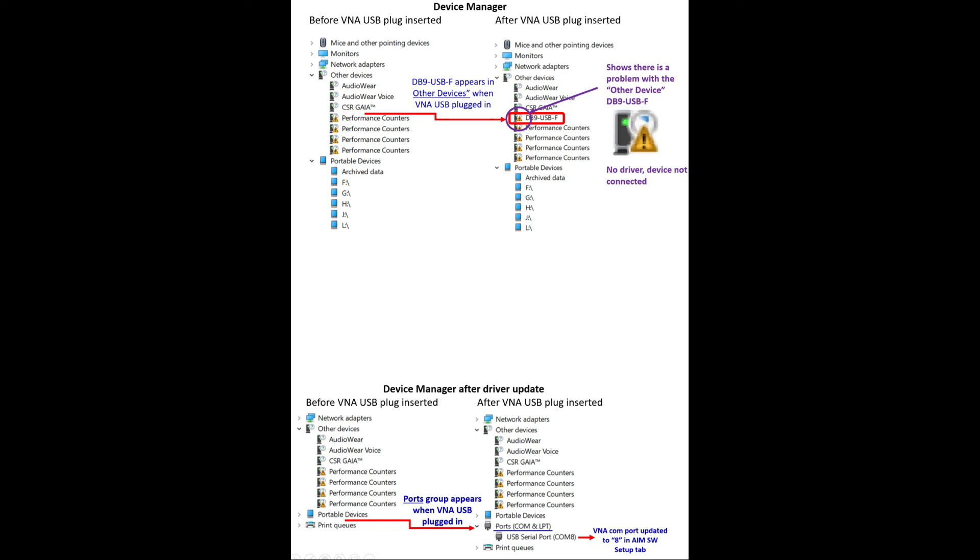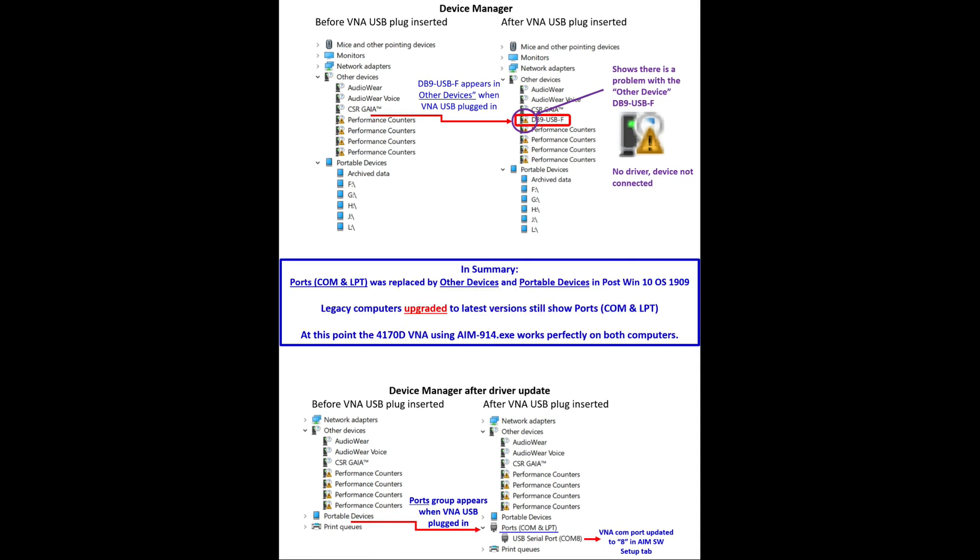So in summary, what we see is that ports COM and LPT was replaced by the groups other devices and portable devices in Windows operating system after Windows 10 operating system 1909. What should be noted, and is very important, is that legacy computers upgraded to the latest versions did not remove those ports, but the new version didn't include them to install.